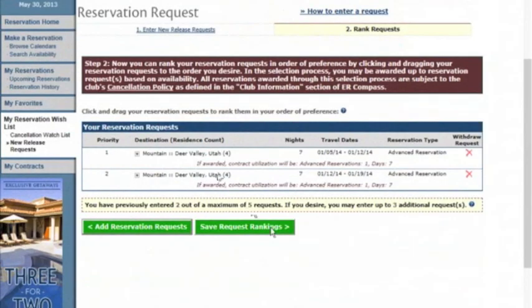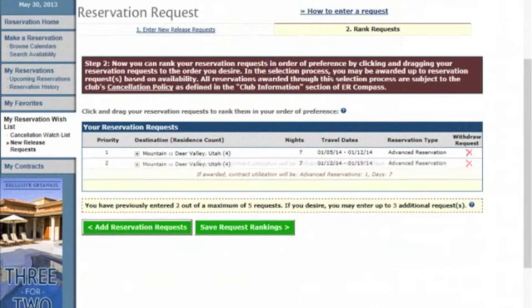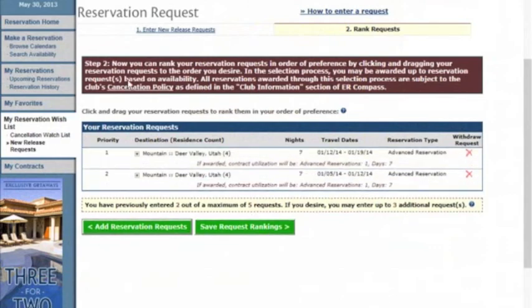This will show you the order in which you have ranked the weeks. If you wanted to change them, simply click and drag to switch them. If you entered a week in error, go over to the red X under Withdrawal Request and click on it to delete.